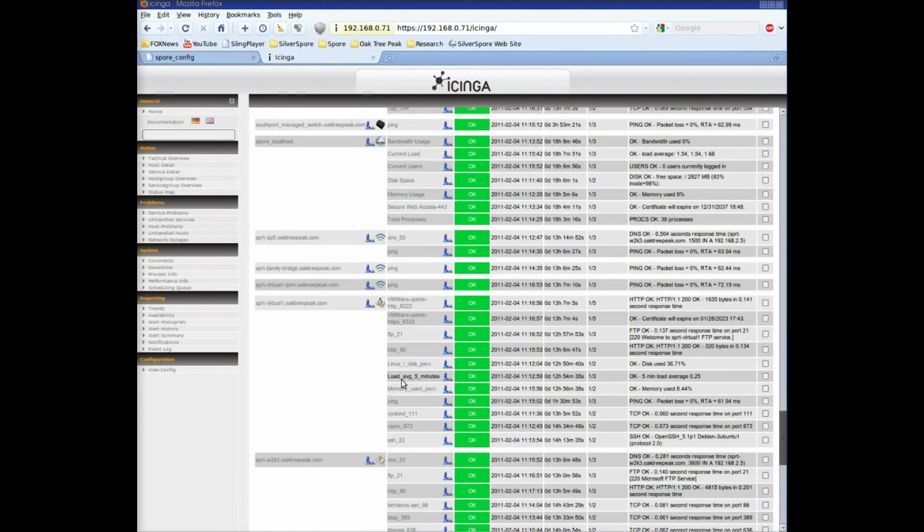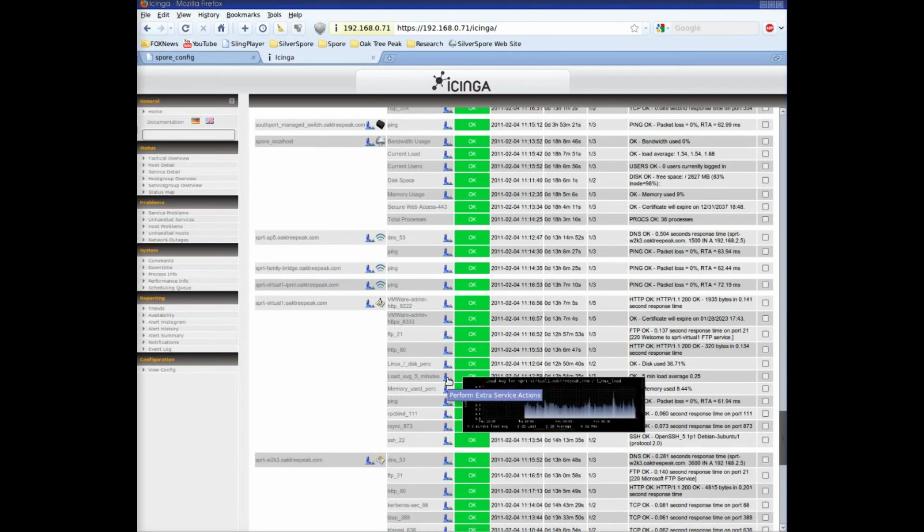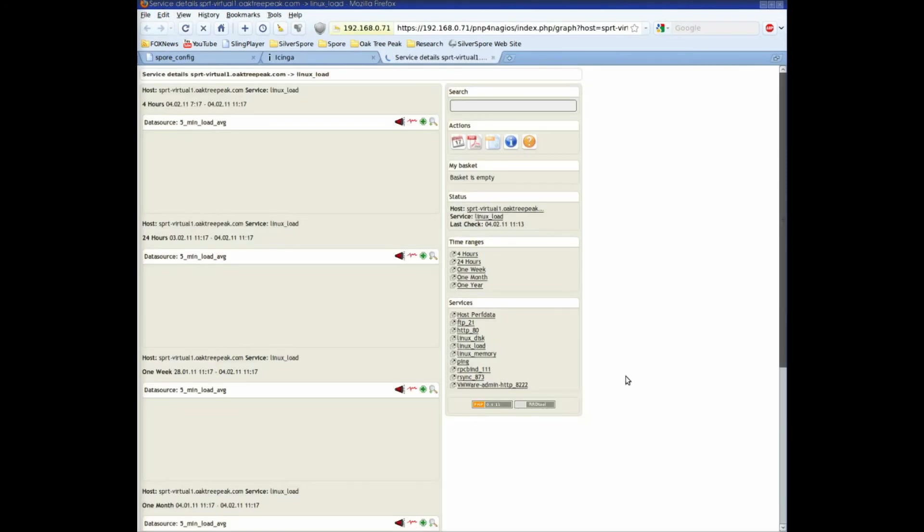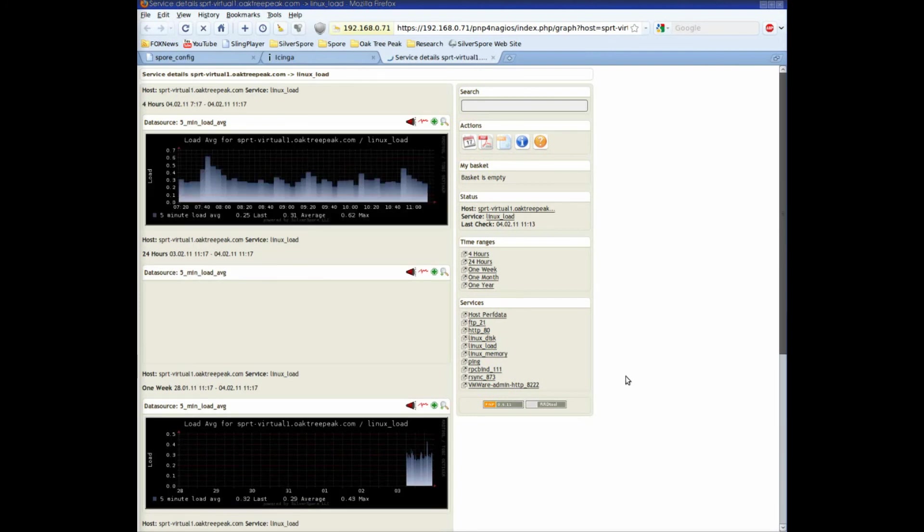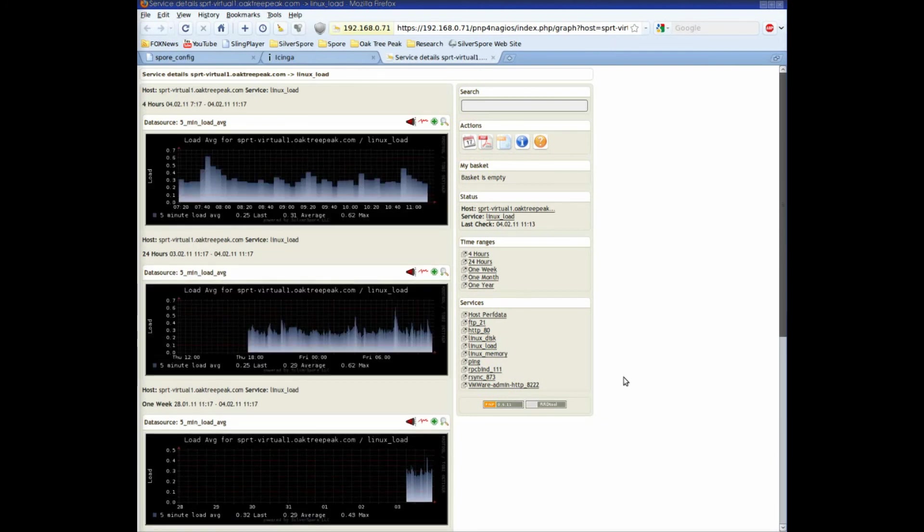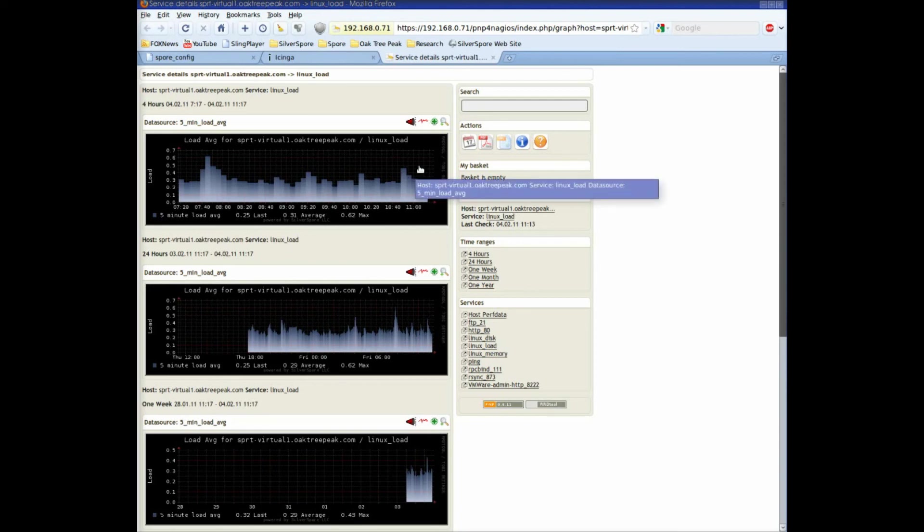And of course, on Linux servers, we can look at CPU load. This chart seems to show quite a bit of variation, but if you look carefully at the scale, you can see that the max value is very, very low.